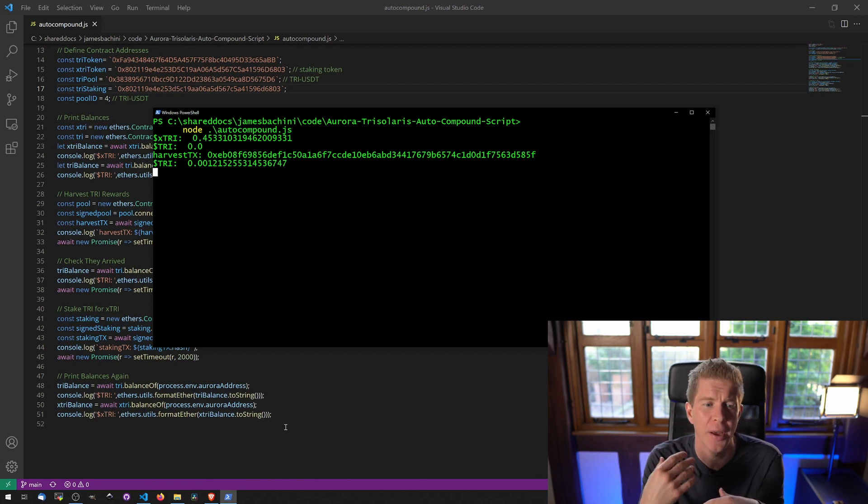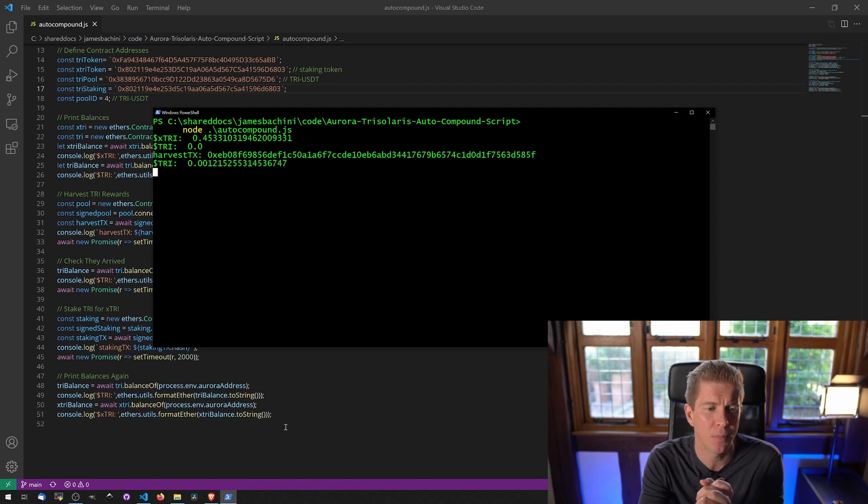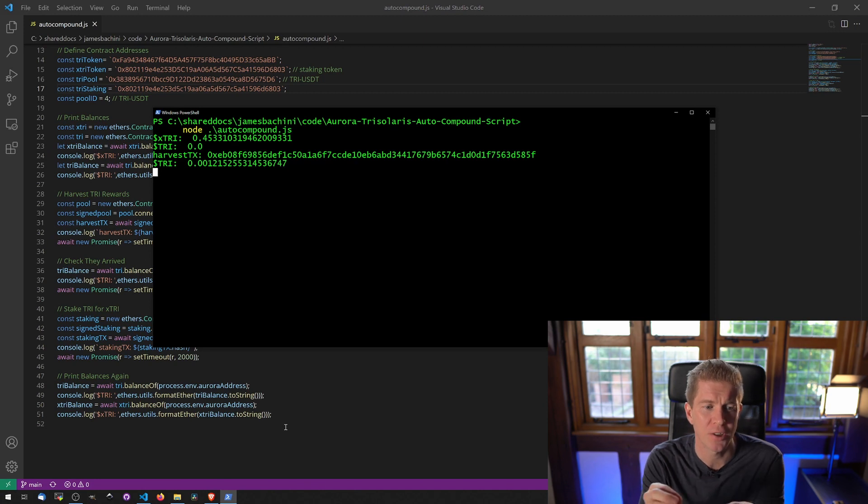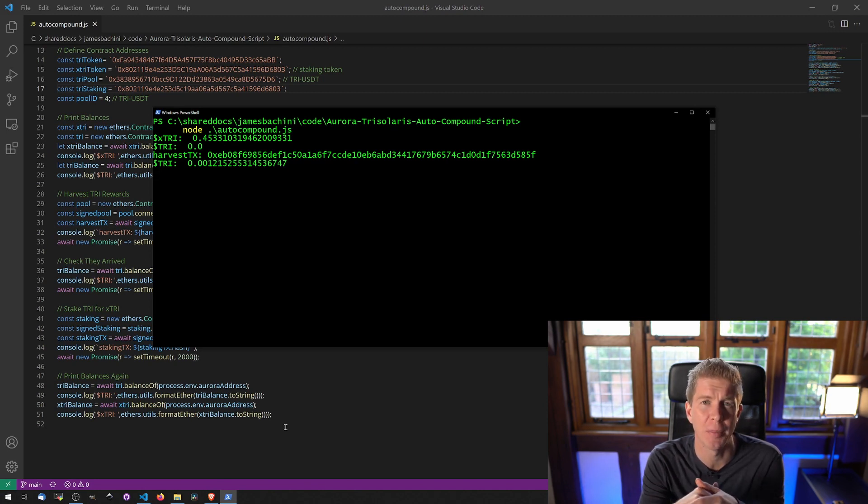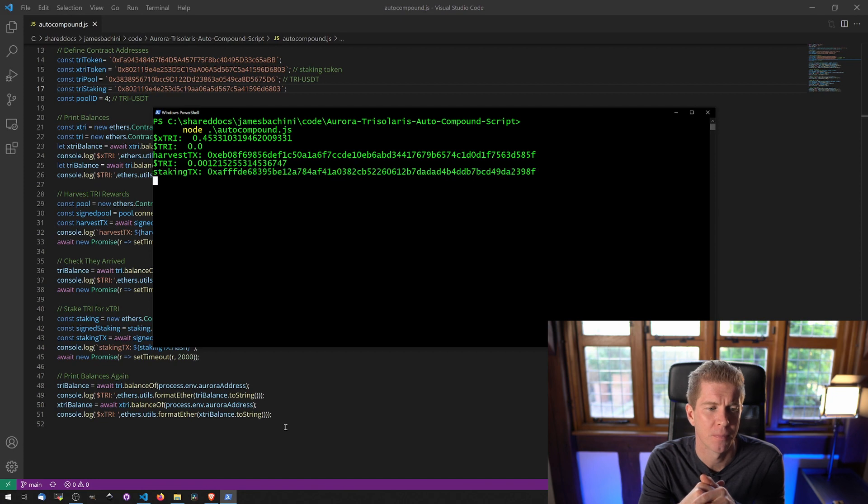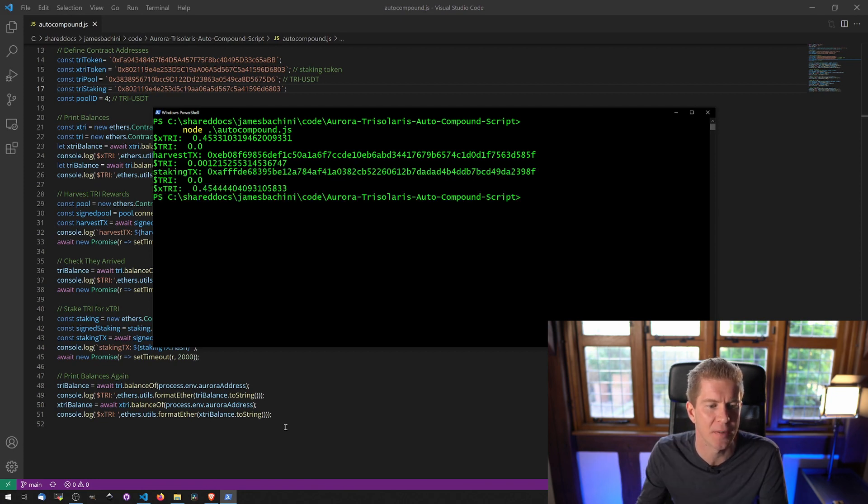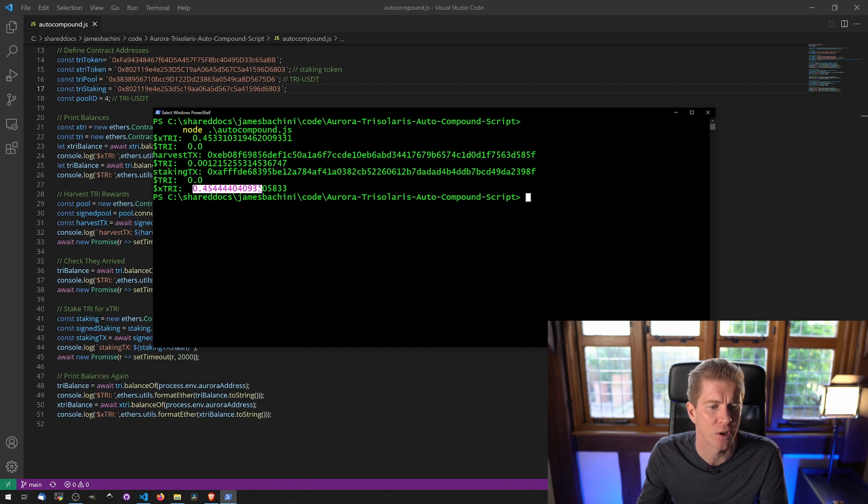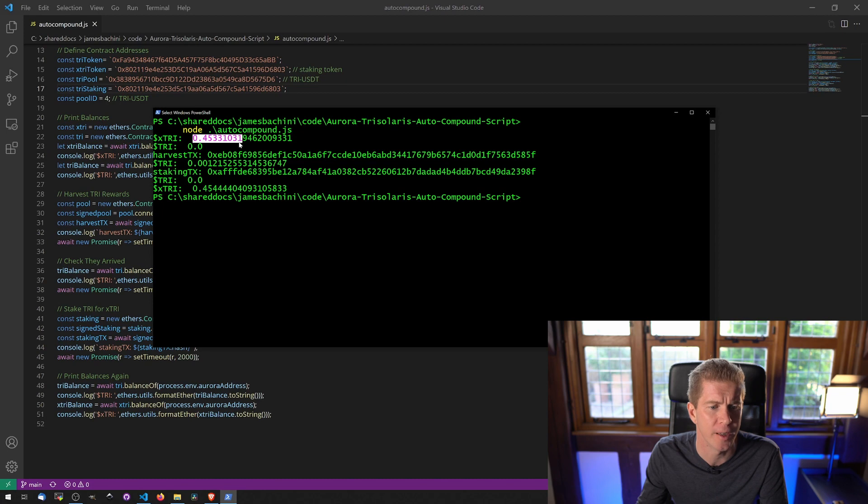Now we're going to go ahead and stake those rewards into the staking pool which should give us some xTRI tokens and our balance of the TRI should go back to 0. And you can see those TRI tokens have now gone back to 0 because they've been staked as xTRI. Our xTRI balance has increased from the initial amount of 0.4533 to 0.4544.